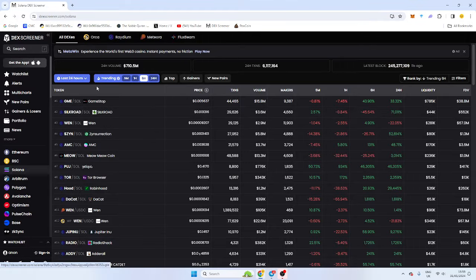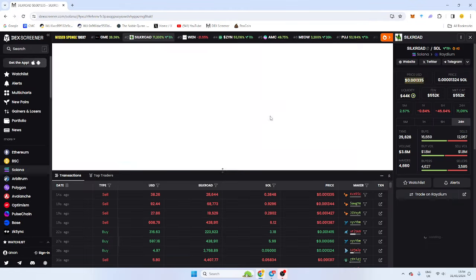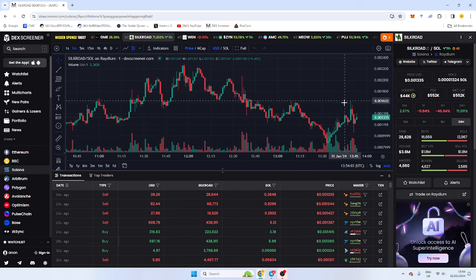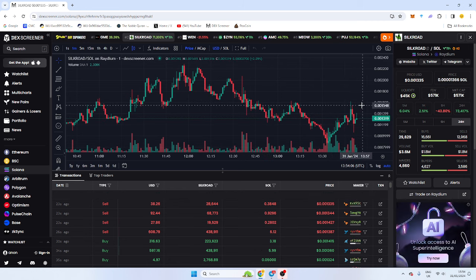So with Solana there's a lot of volume, a lot of volatility, a lot of swing trading. You can see there's little dips here and you can swing trade them. Getting an entry is key.